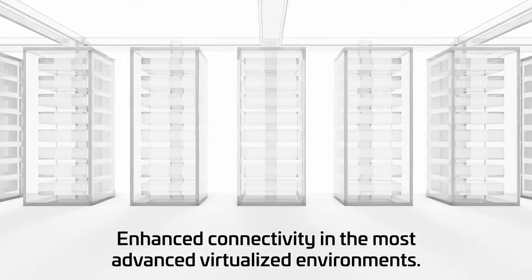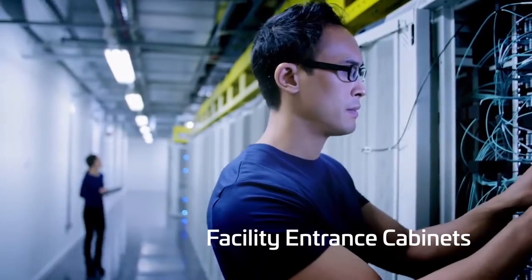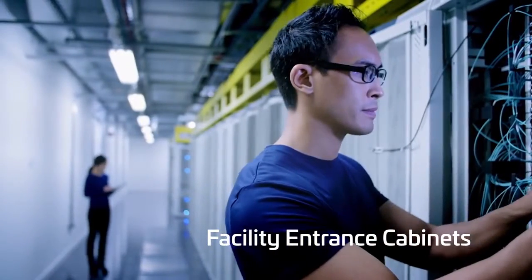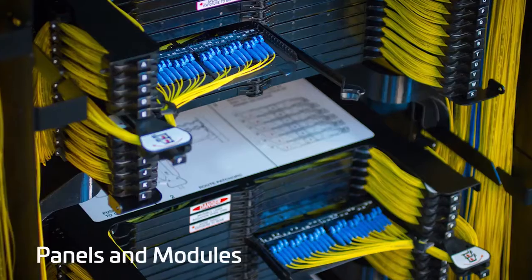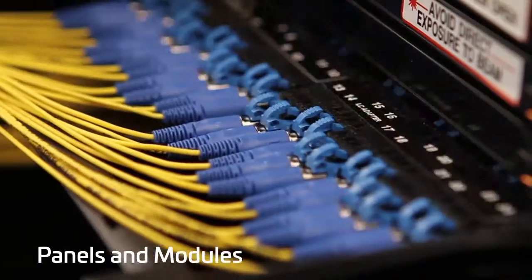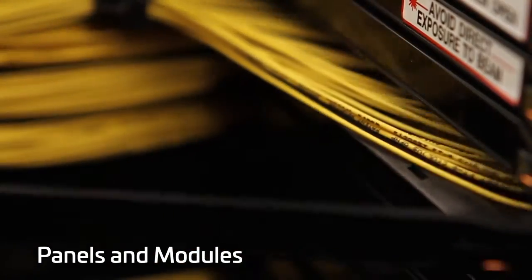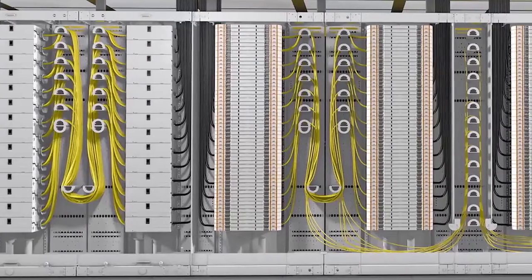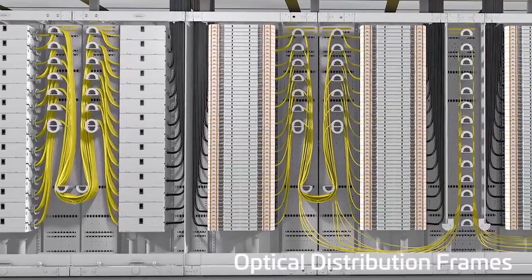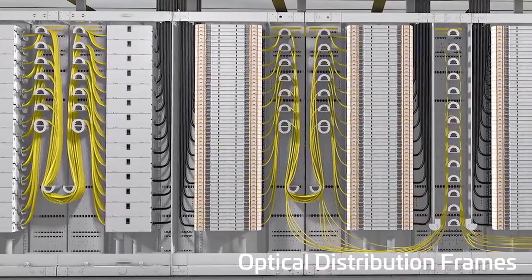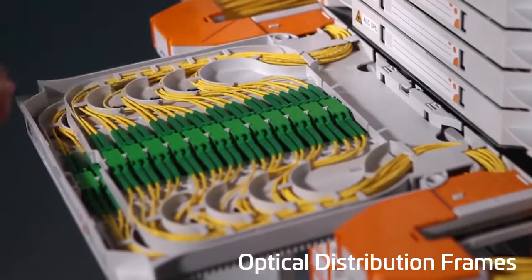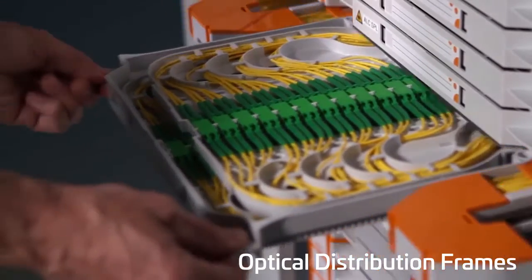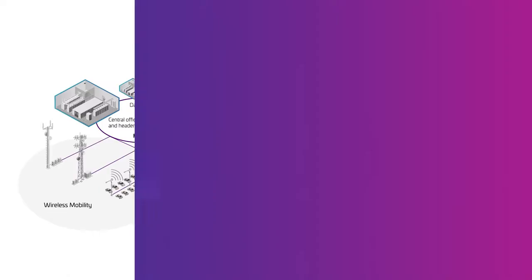Software-defined networking and network function virtualization make it possible to scale up capacity based on demand and offer ultra-low loss options for virtualized environments. Our high-density central office products are meticulously designed and optimized for very high density and ease of use.